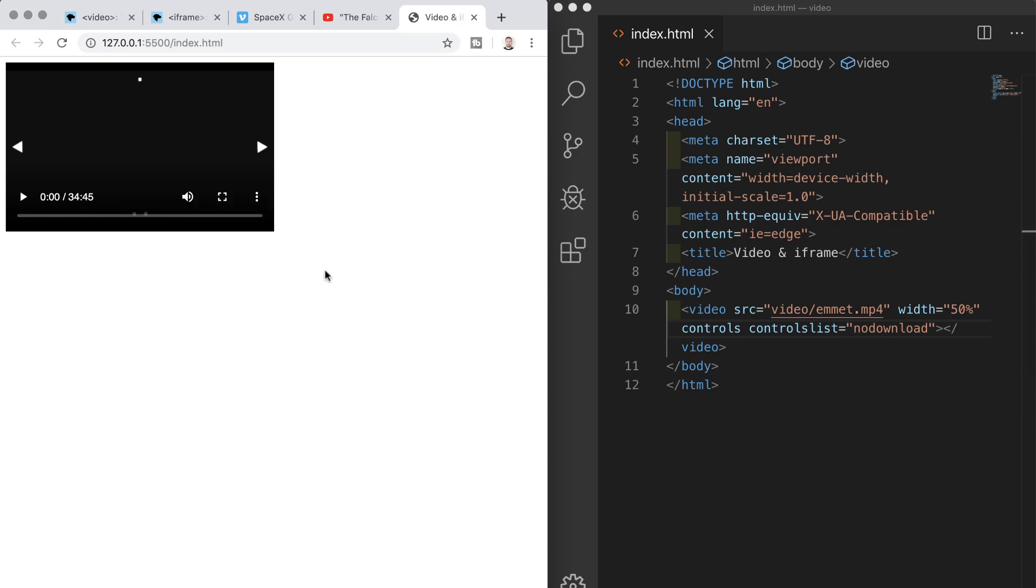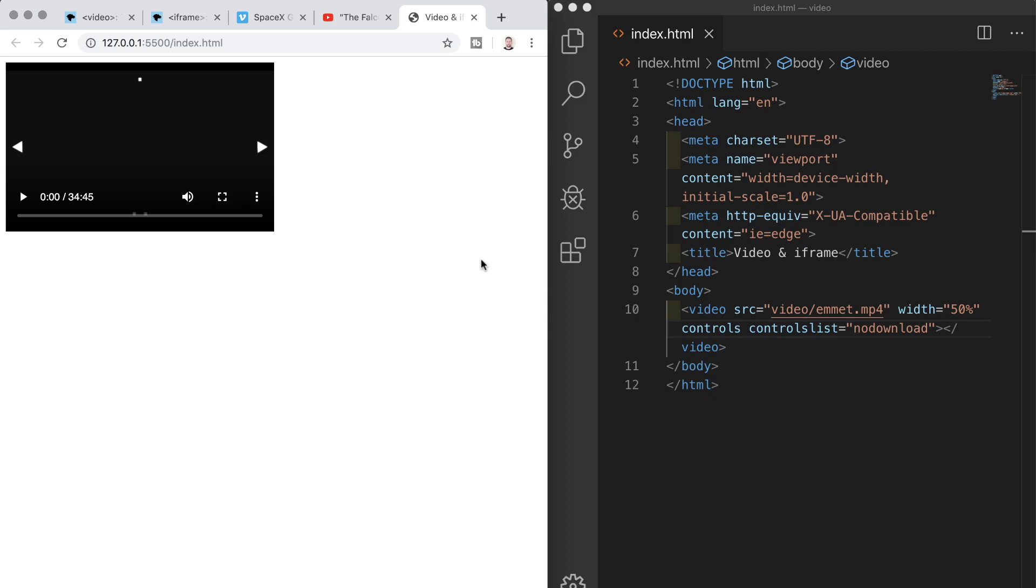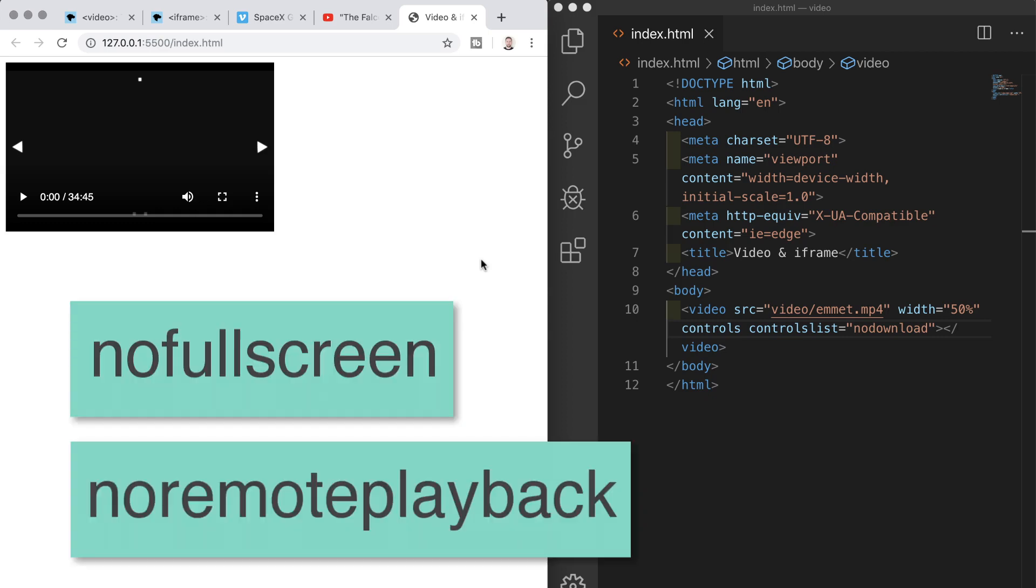If you go to any YouTube video and inspect you'll see that they include these attributes on their videos. The other values we can add in addition to no download are no full screen and no remote playback but we won't do those right now in this video.